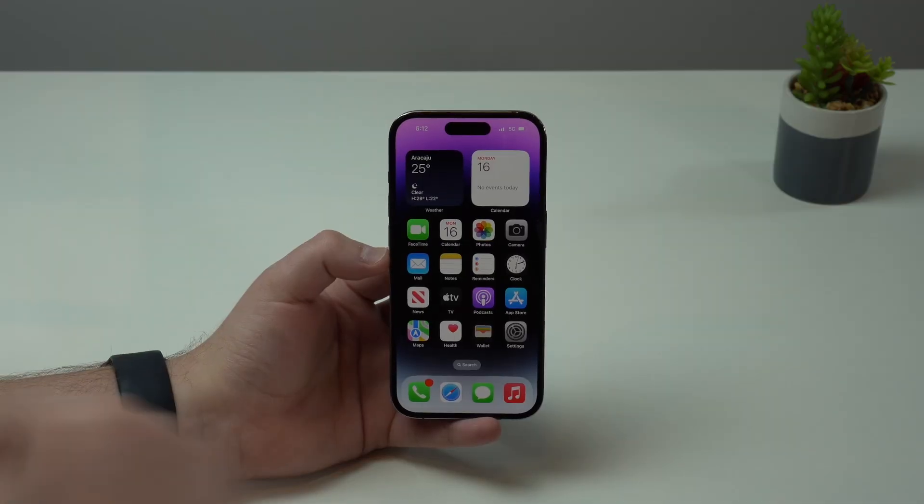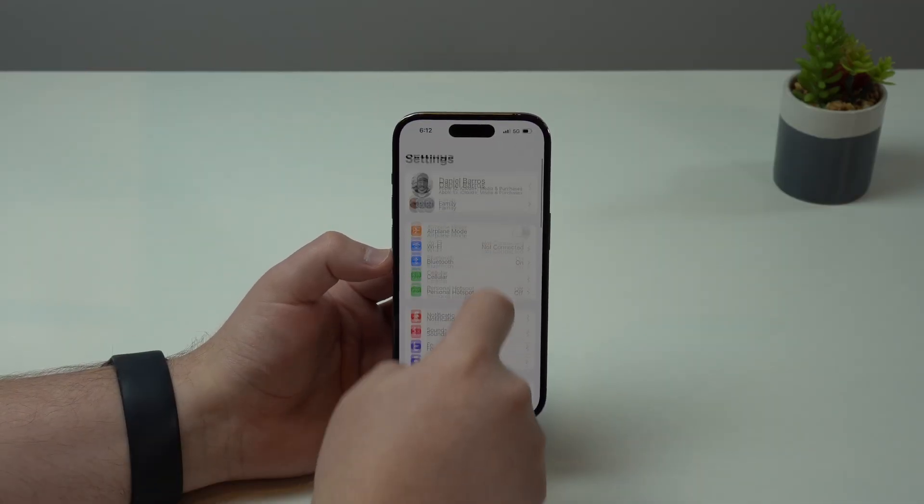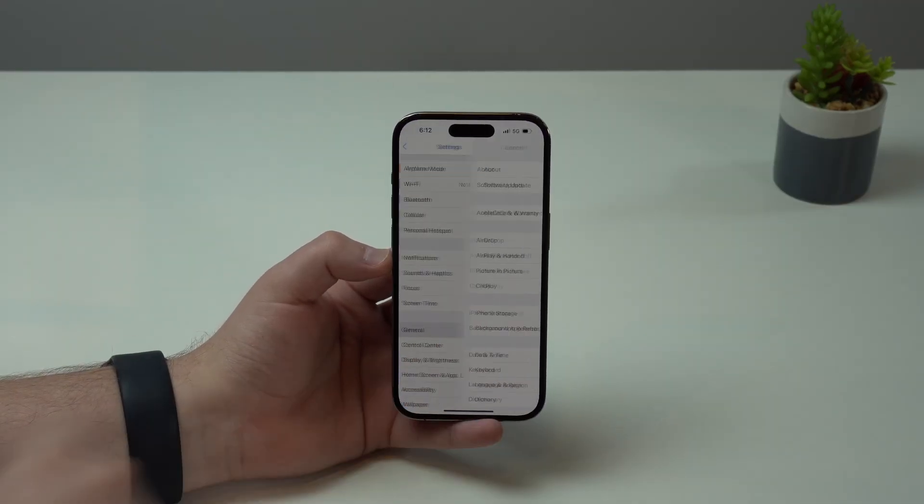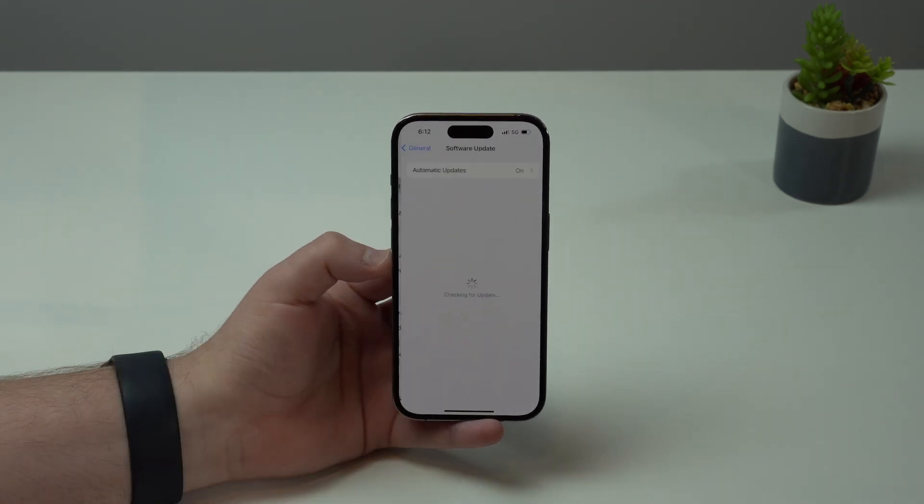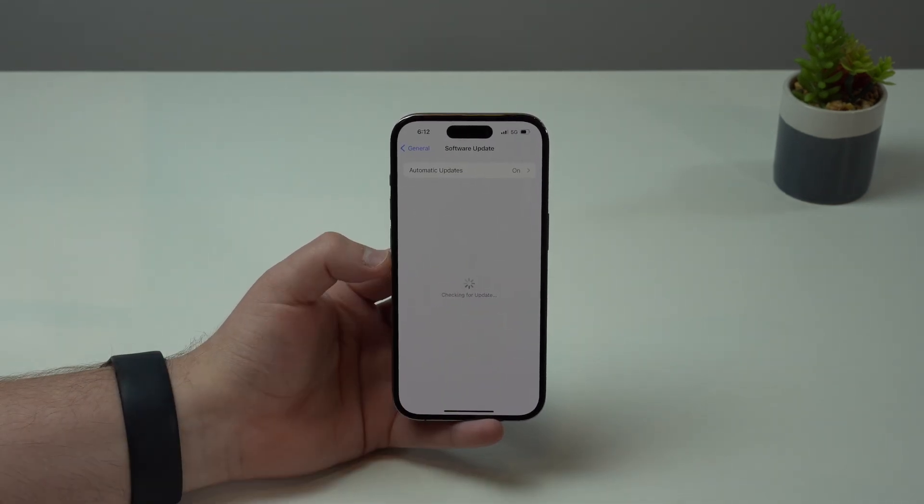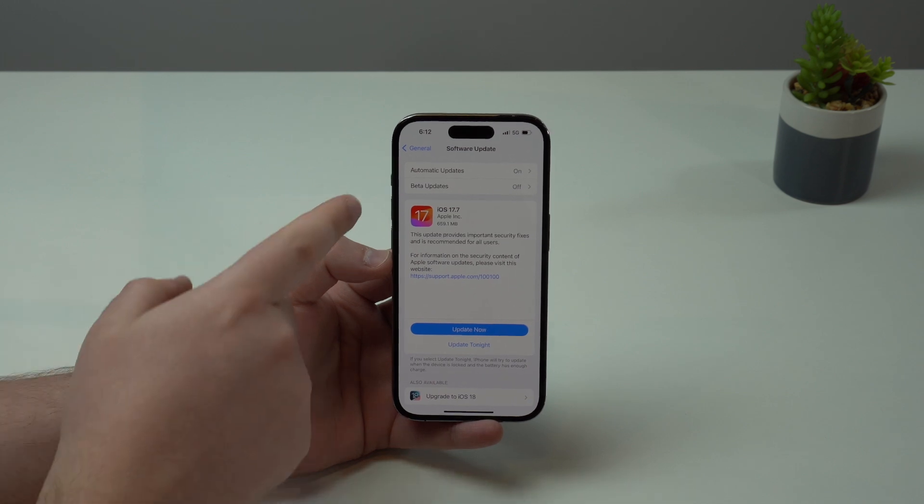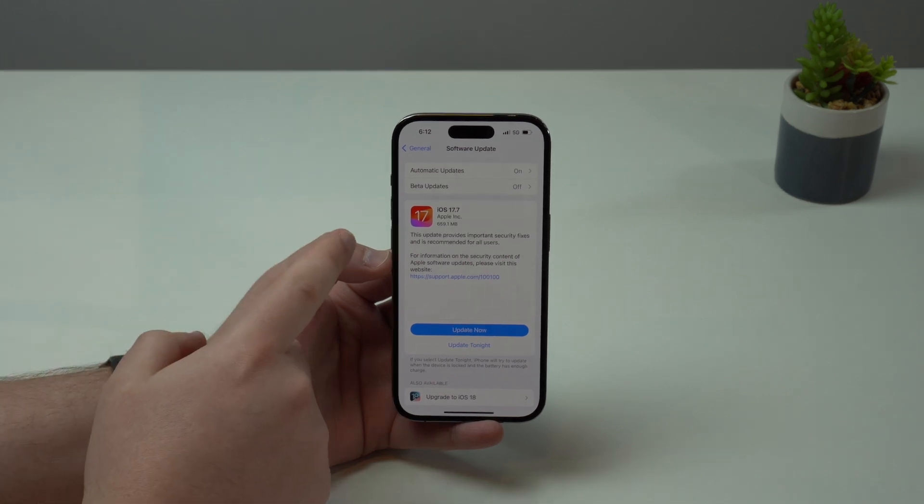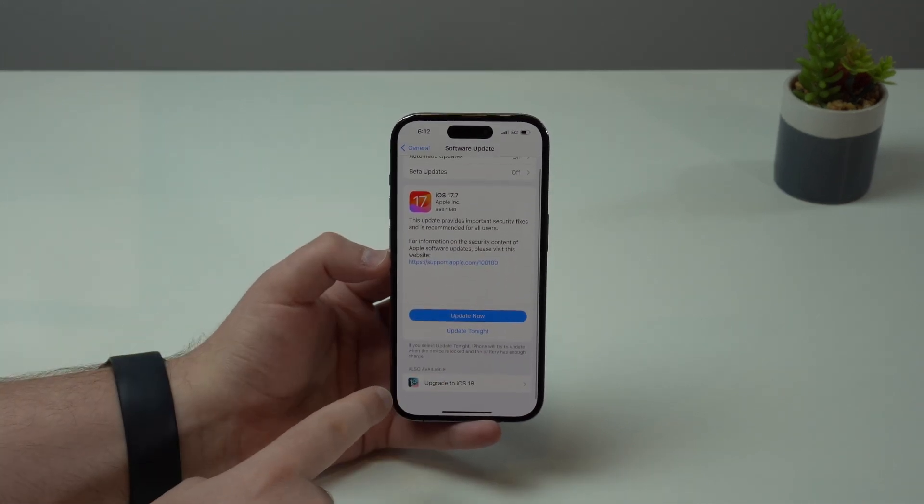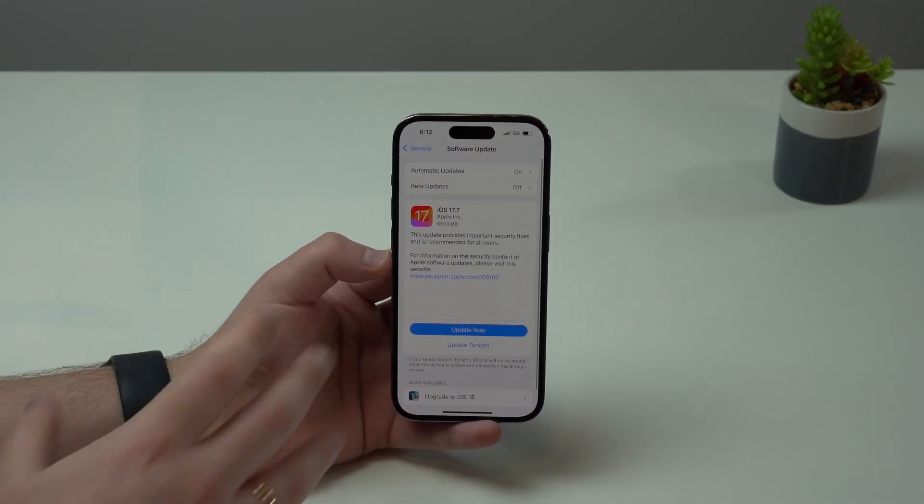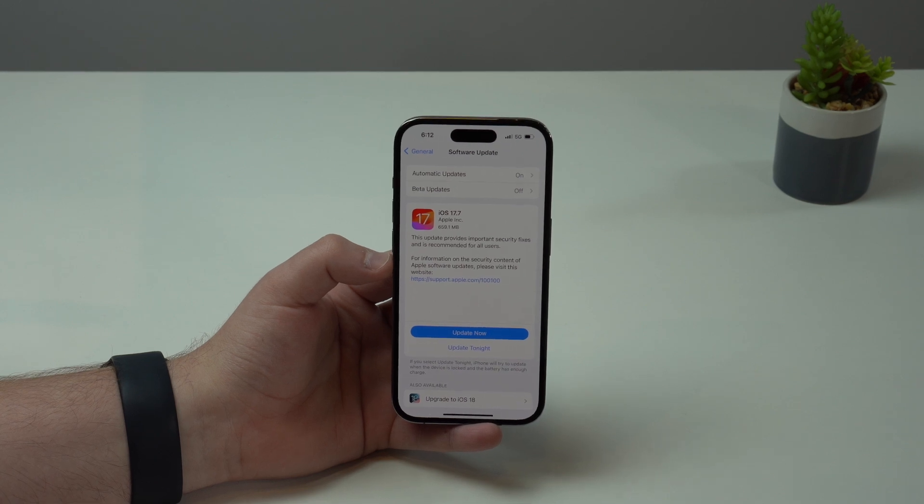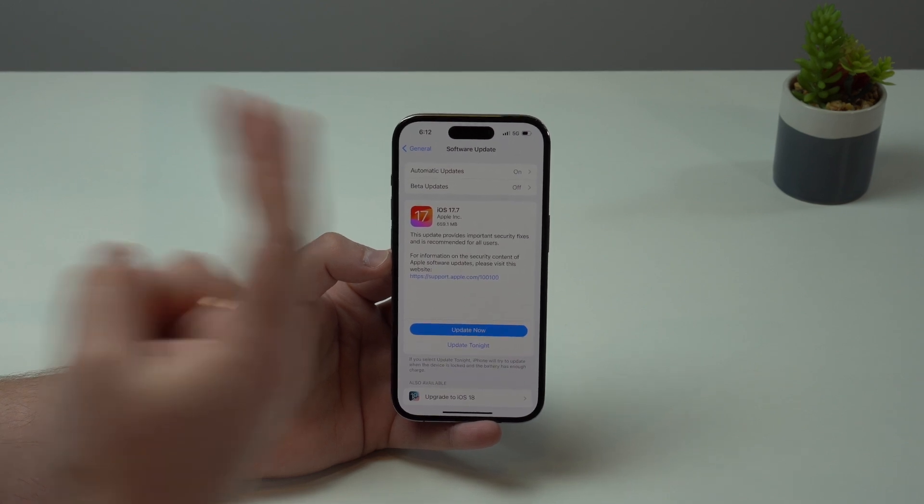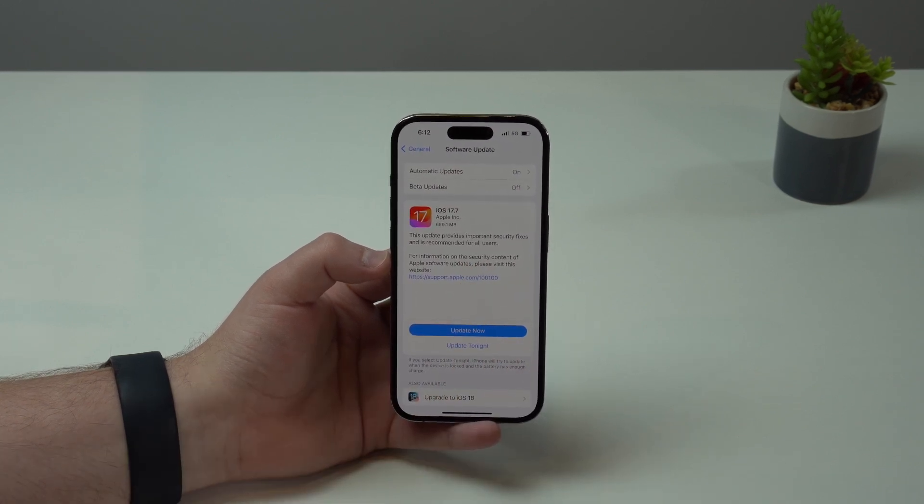Okay, so when you grab your iPhone, you tap on Settings, you scroll down, tap on General, and then go to Software Update. You will load a page just like you saw on my intro saying iOS 17.7, iOS 18. And that's exactly what Apple decided to do - they released two software updates at the same time.